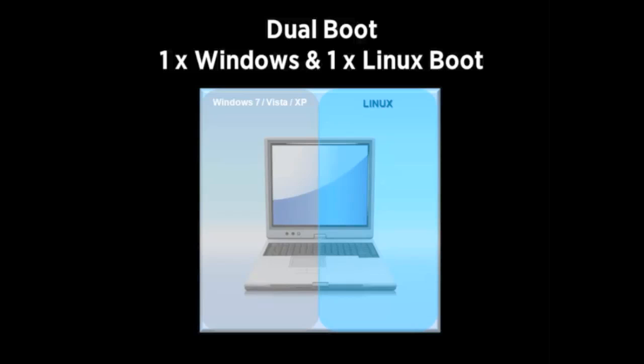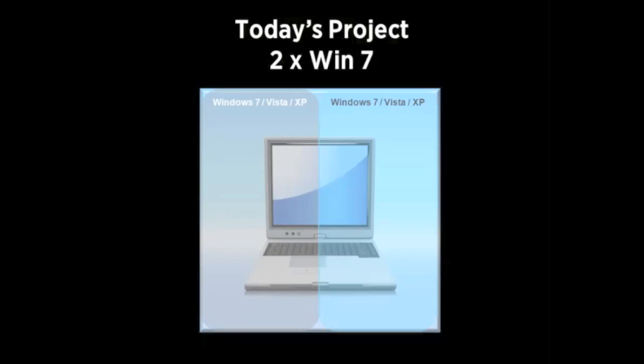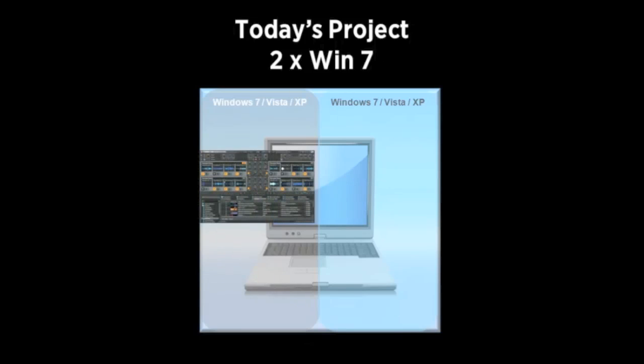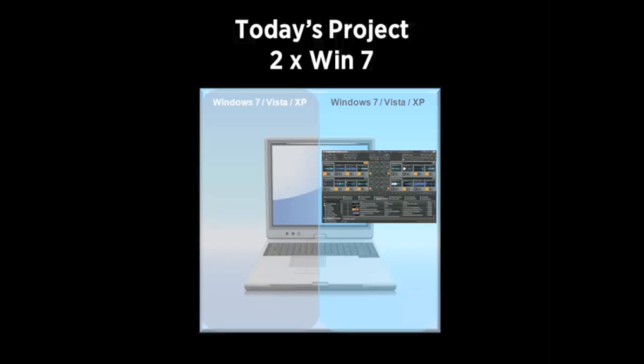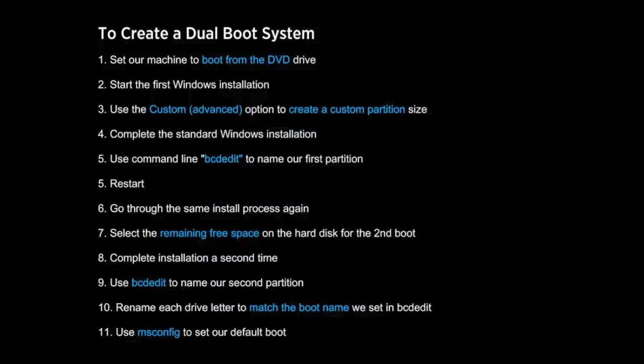In today's project we're actually going to be doing two Windows 7 installations side by side on the same machine and running one of them as our main Traktor partition and another as our backup. So if we're playing out, we've got a problem, we can switch from the main to the backup and be up and running again in minutes. Let's take a look at what we'll be doing in this video.